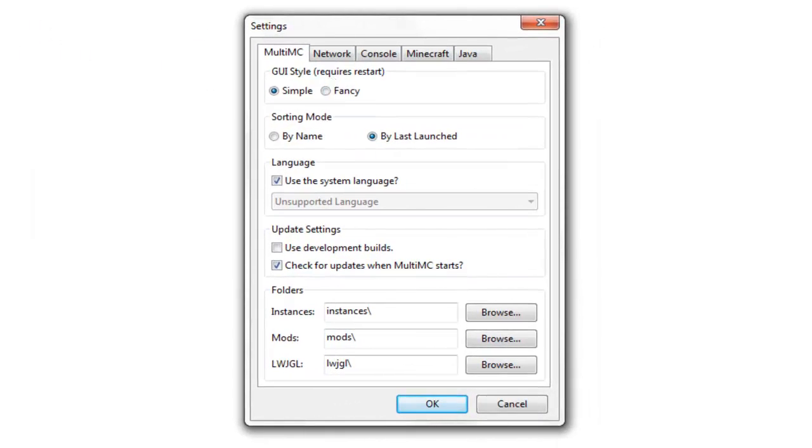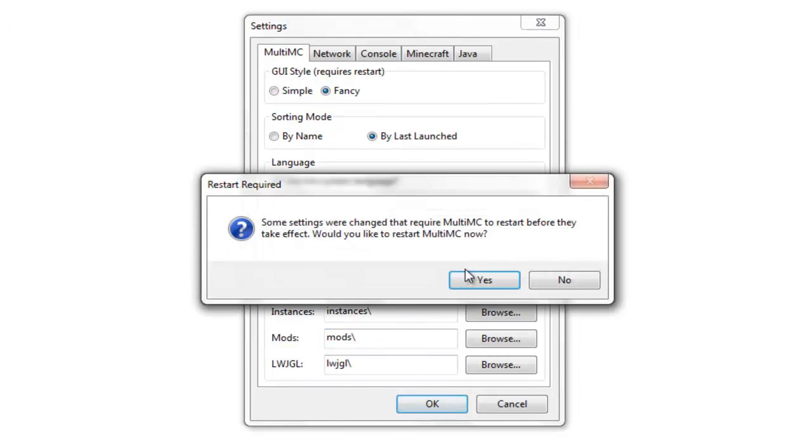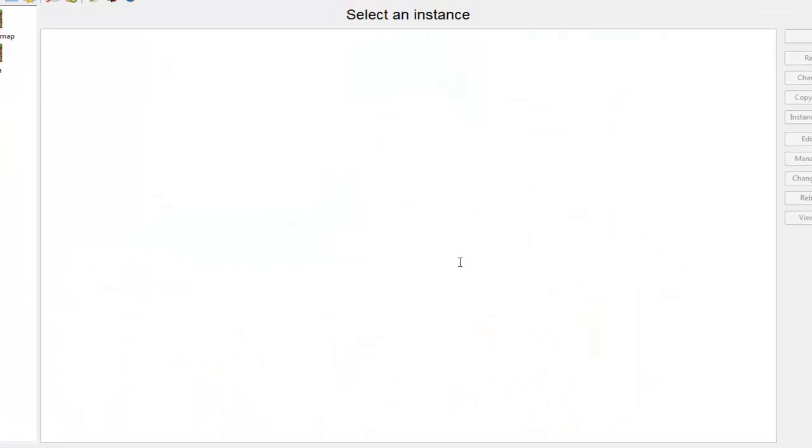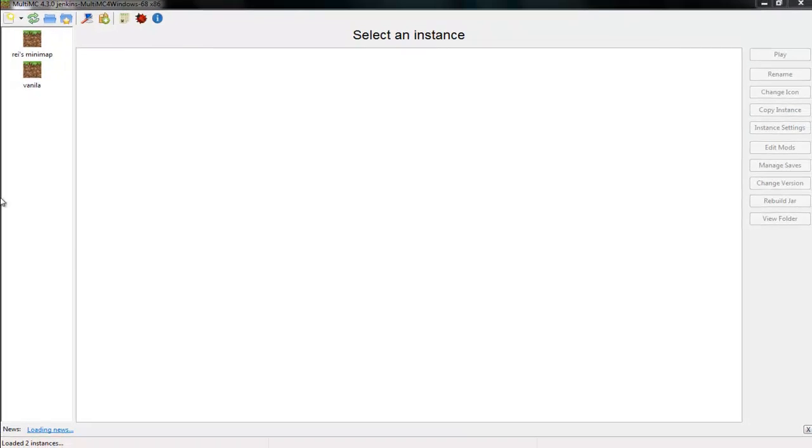So you go on settings here, and you go to fancy. Yes, you just have to do a restart. And it just makes it a bit easier to things.